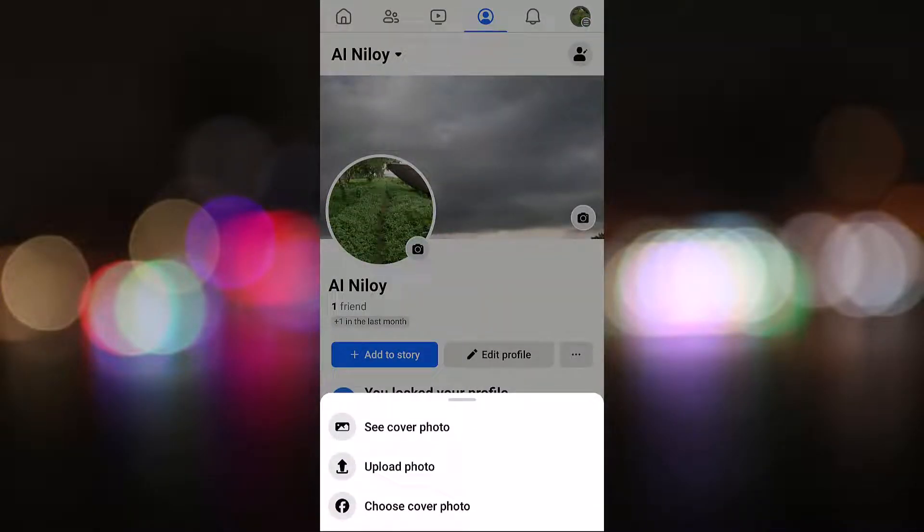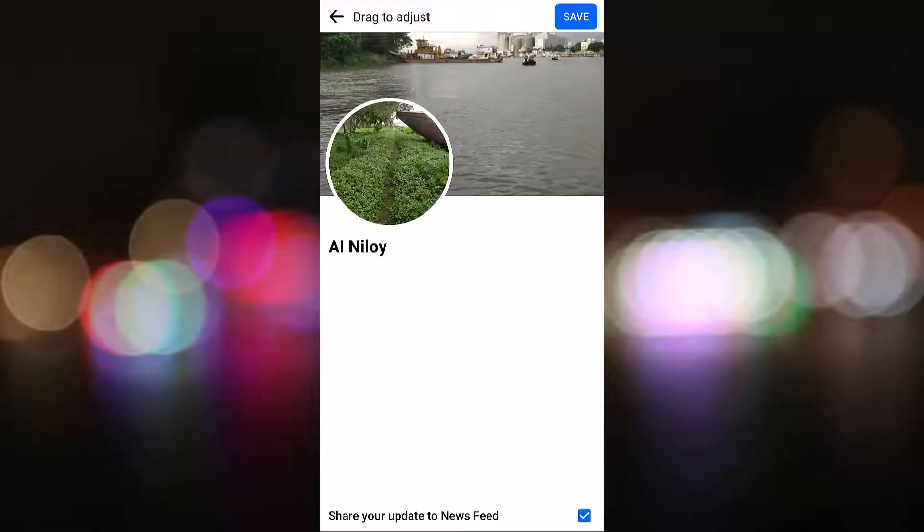Select 'Upload Photo,' then select a photo from your gallery. To change your cover photo without posting, you have to untick the option 'Share your updates to newsfeed,' and then tap Save.